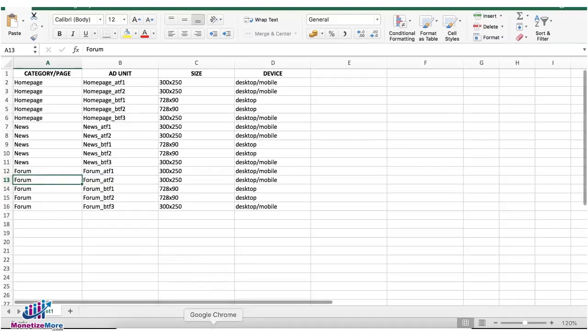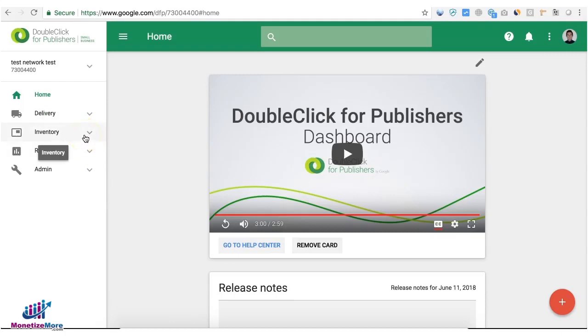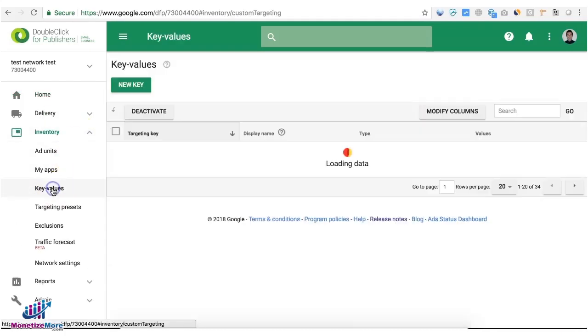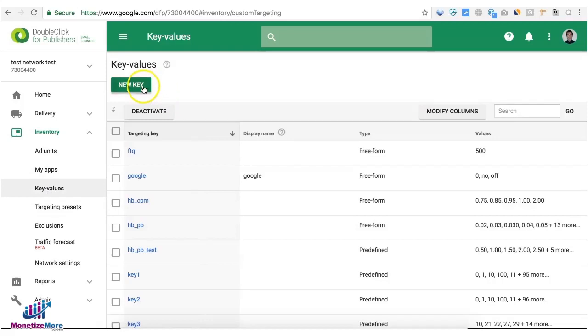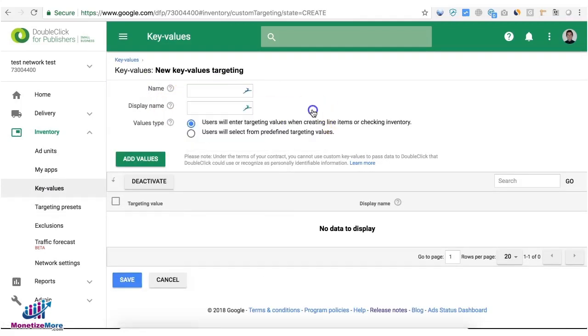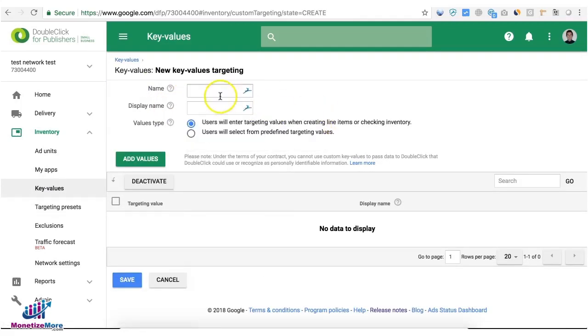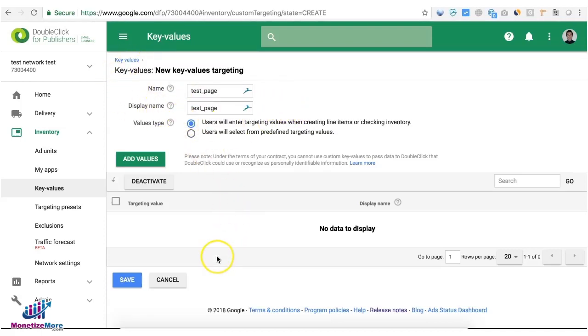Now let's go to DFP and try now to start creating our KVP. So you go to inventory and key values. Create a new key. This one is arbitrary, you can call it anything you want. For this tutorial I'll call it test_page. Same for the display name. So this is now my key and since it's key value pair there will be corresponding values.